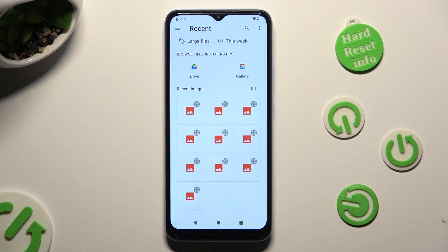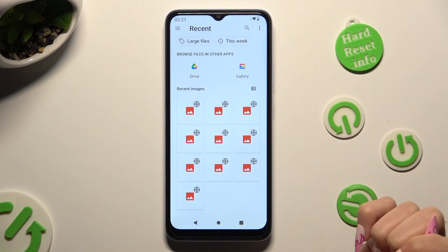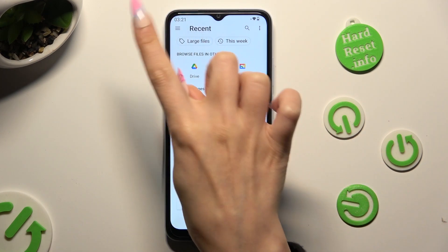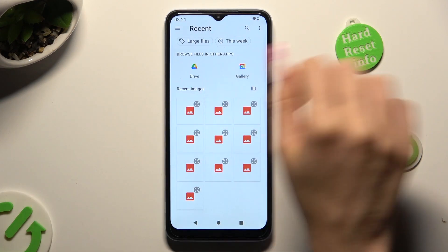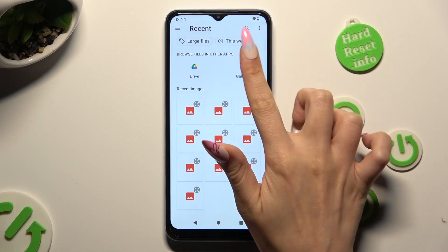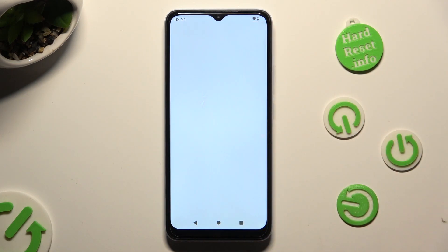Now tap on the photo that you wish to apply as your keyboard's background. If you can't see your photos here, select one of those apps, or tap on those three lines at the top left corner to access one of those sources. I will go with the Gallery app.